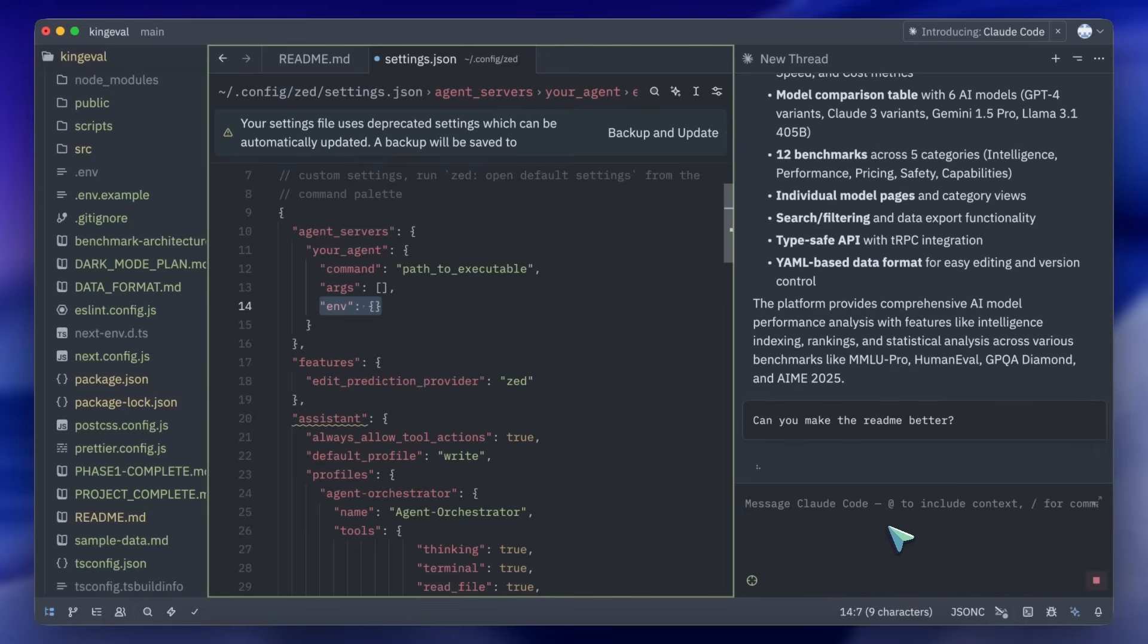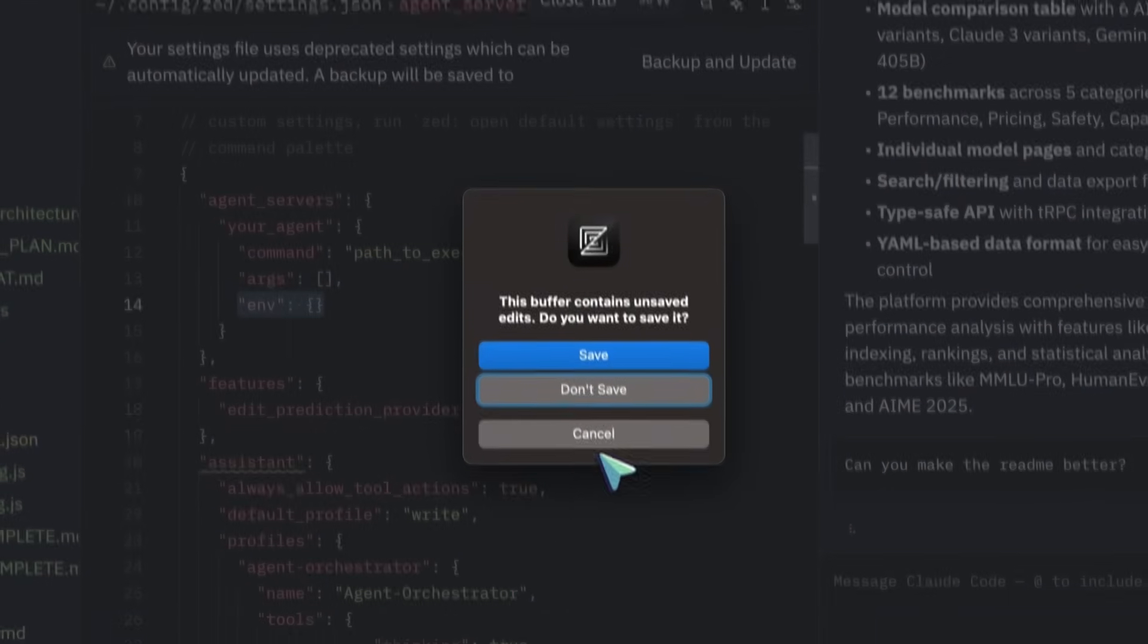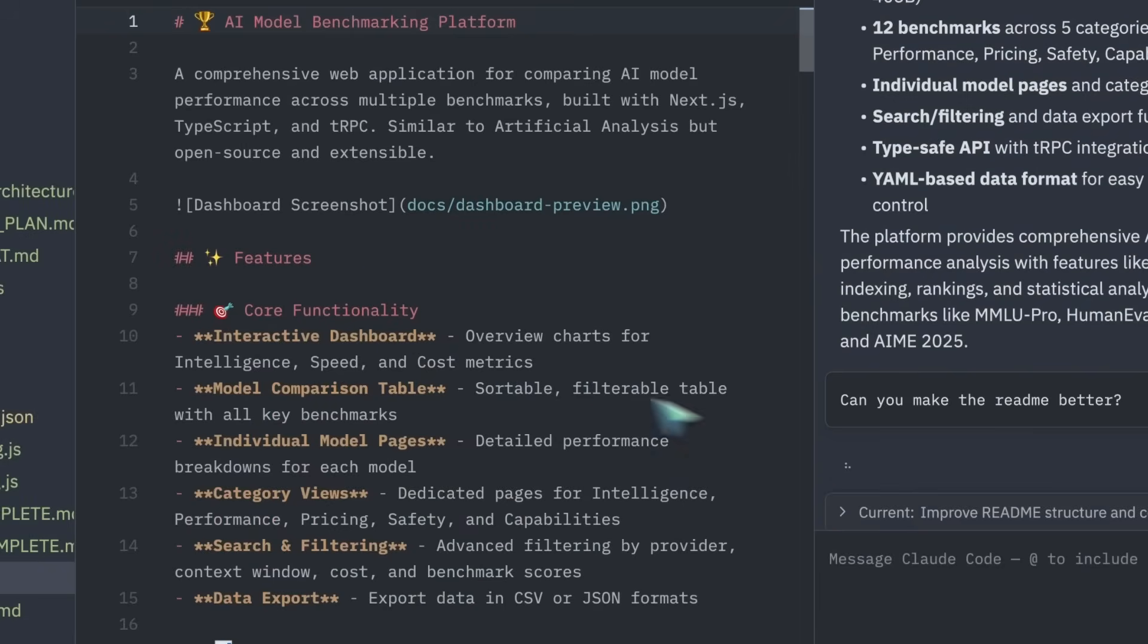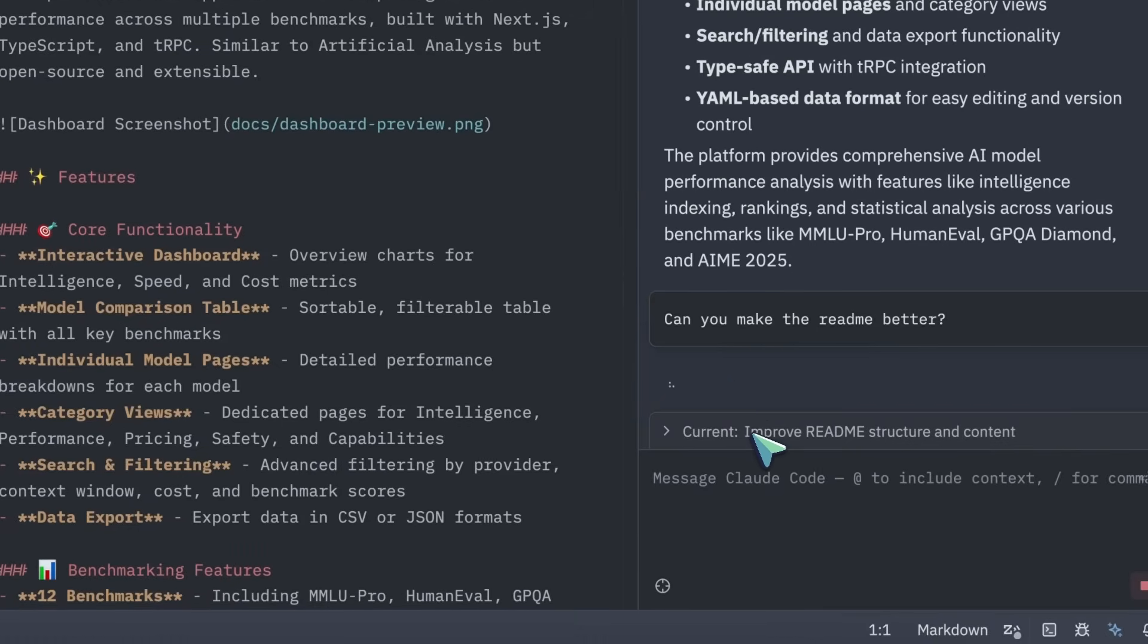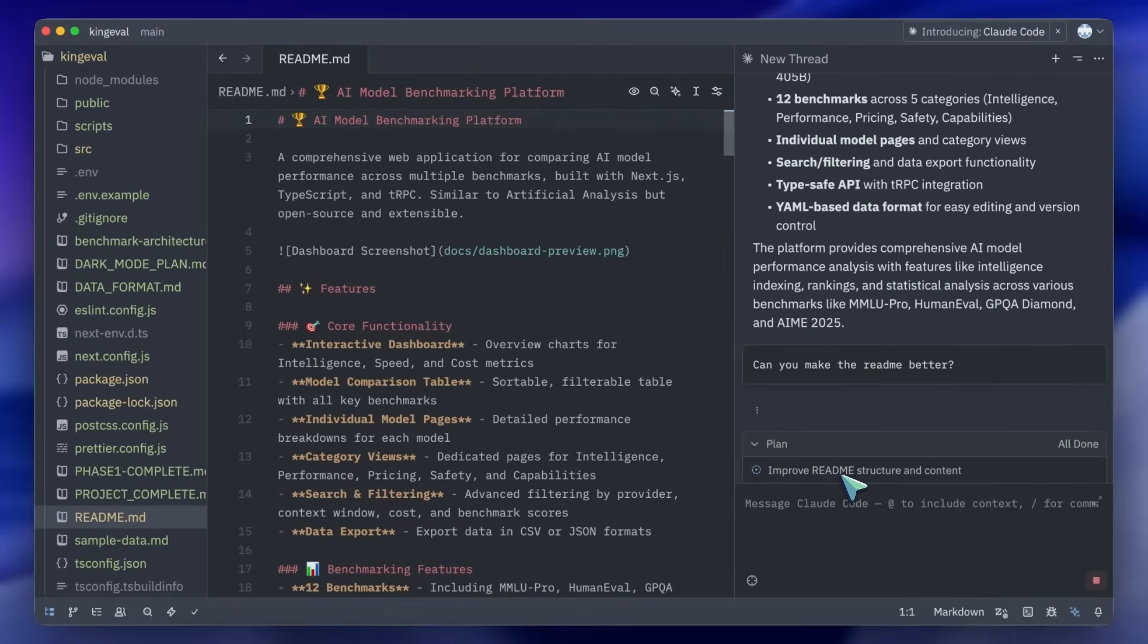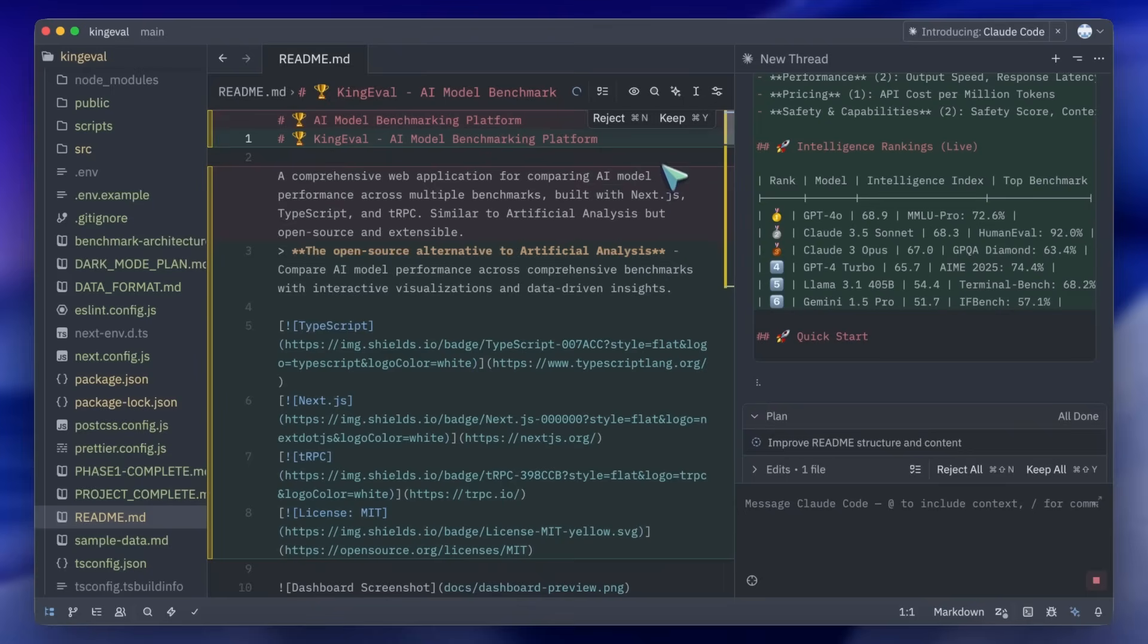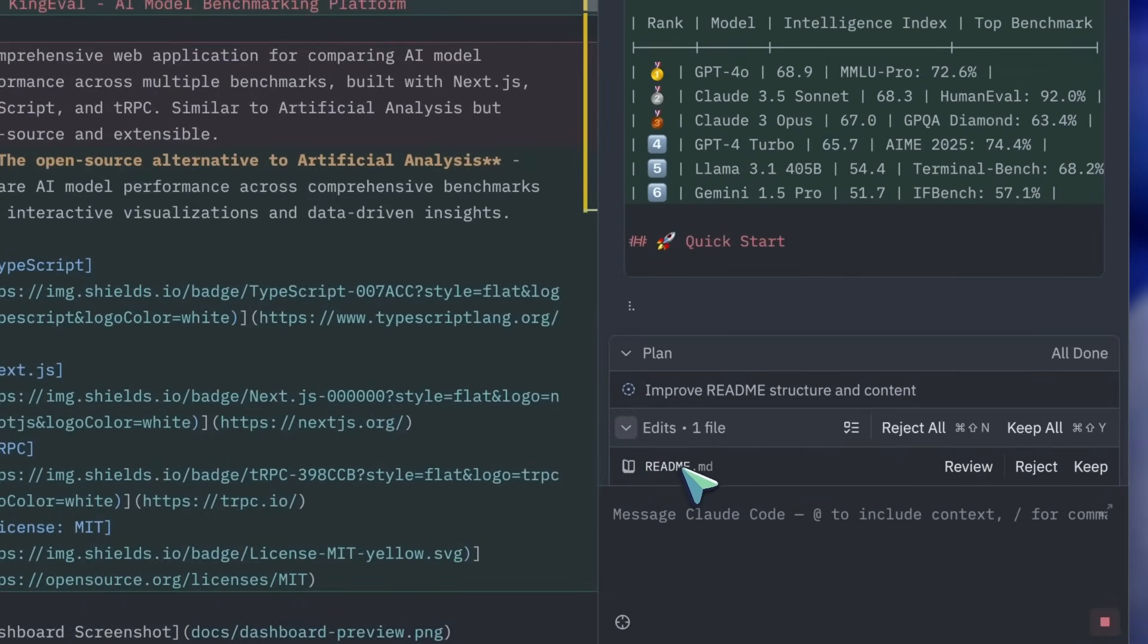Just the thought of being able to seamlessly integrate JetBrains, Zed, VS Code and everything else with the same agent that lives on one server is awesome. That's completely doable and it can come in really handy for enterprise teams and much more, especially where different teams use different editors but require the same agent for their tasks.